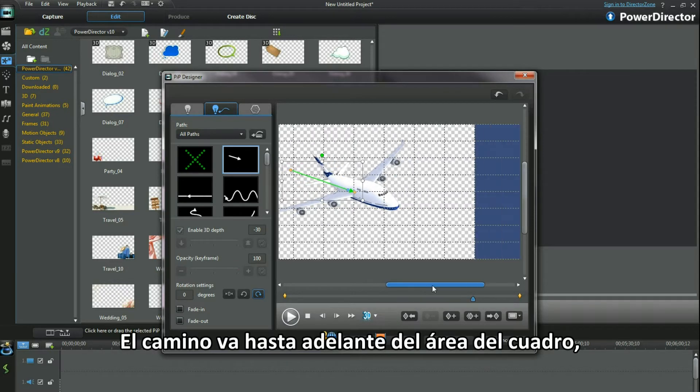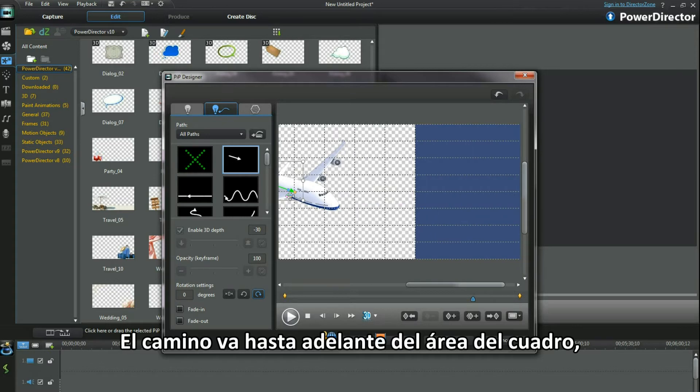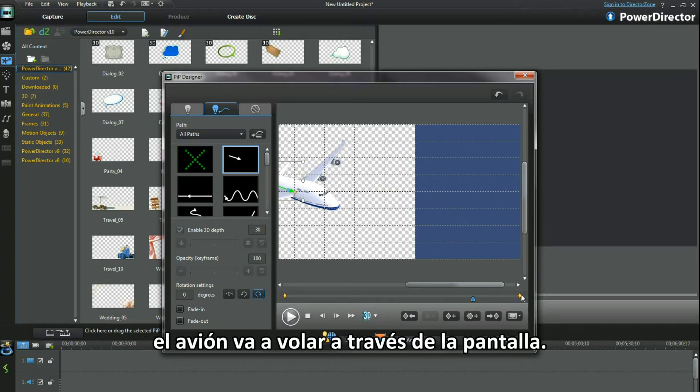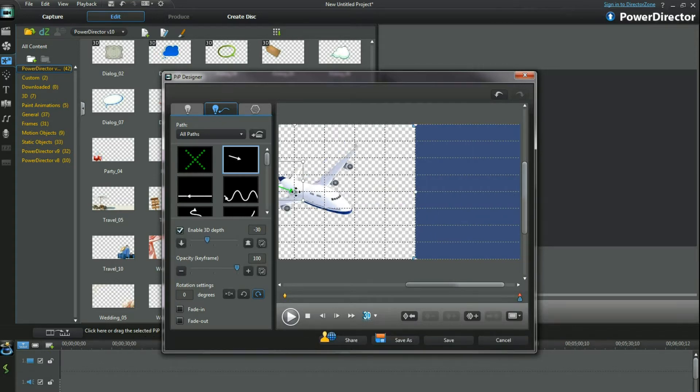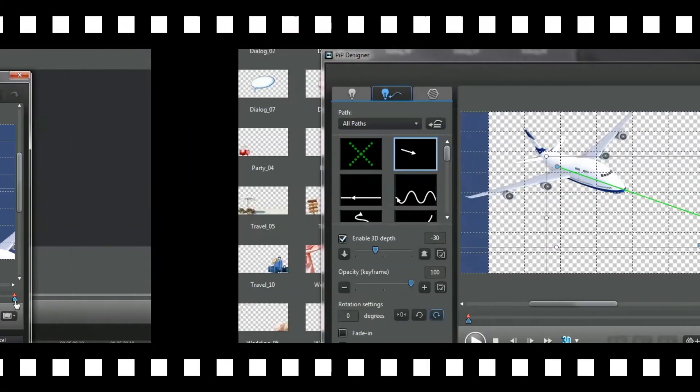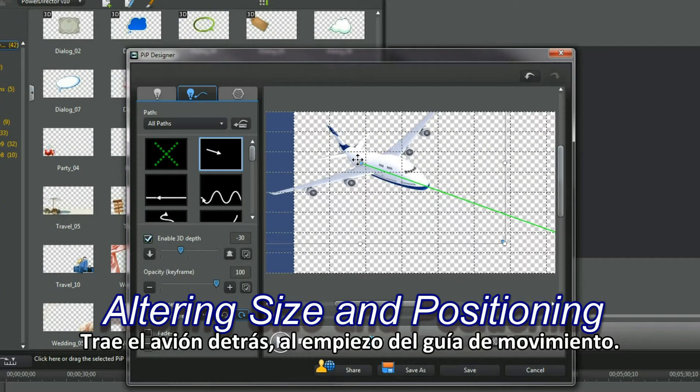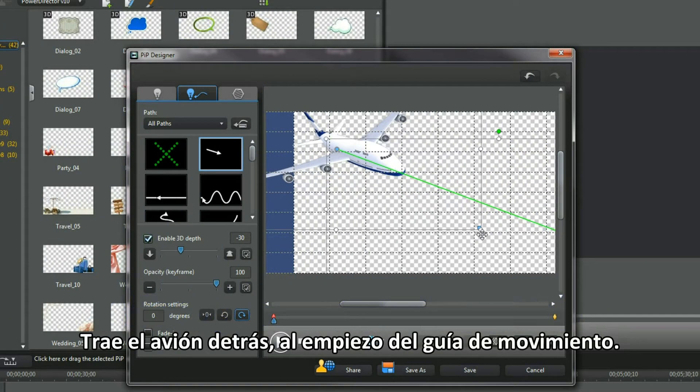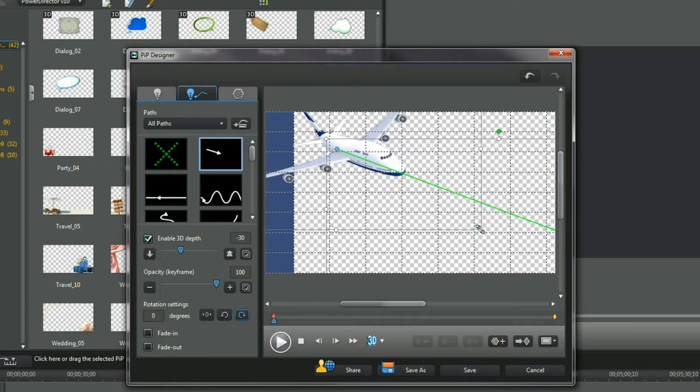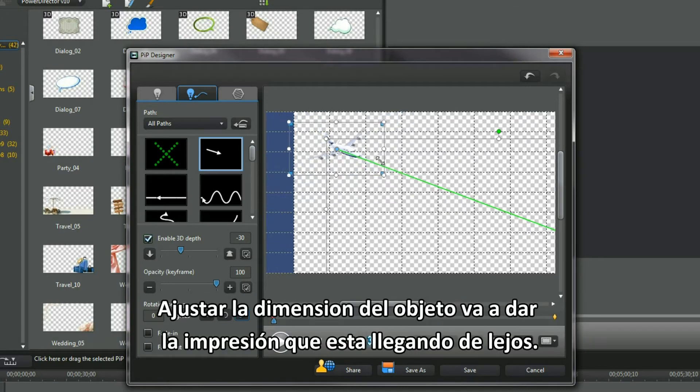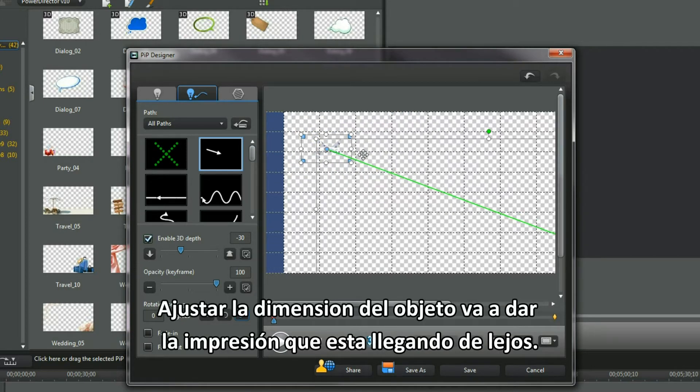The path is being taken beyond the frame area. The Jumbo will then fly through and off screen. Bring the aircraft back to the beginning of the motion path. Adjusting the size of the object will give the appearance of coming from afar.